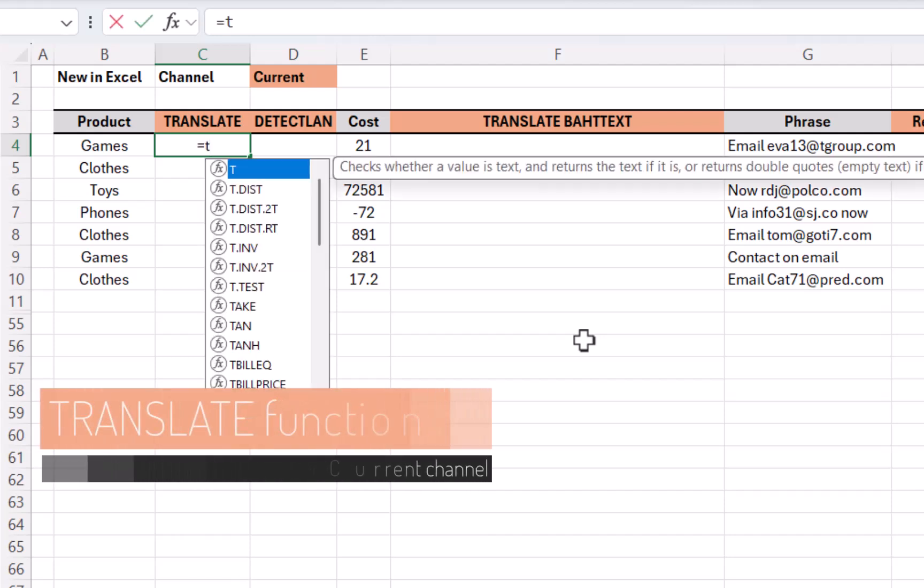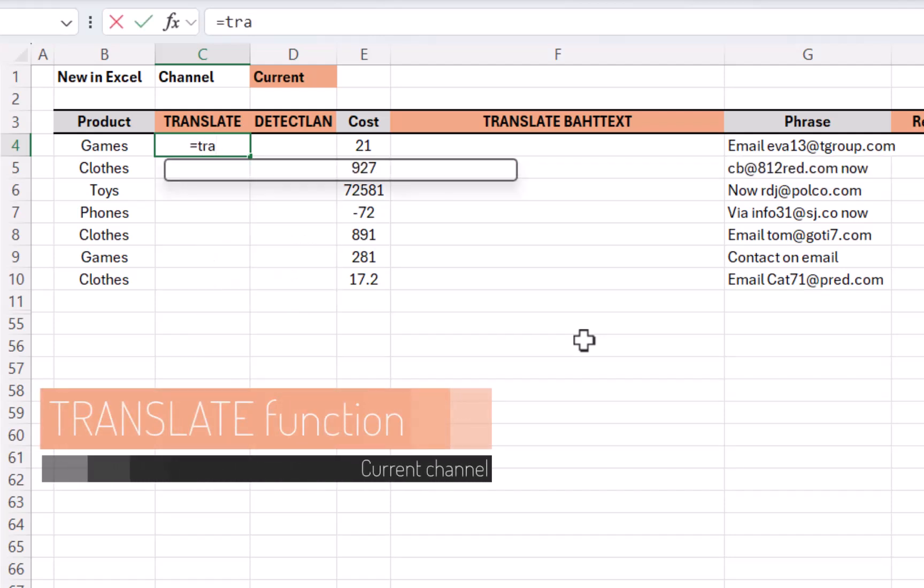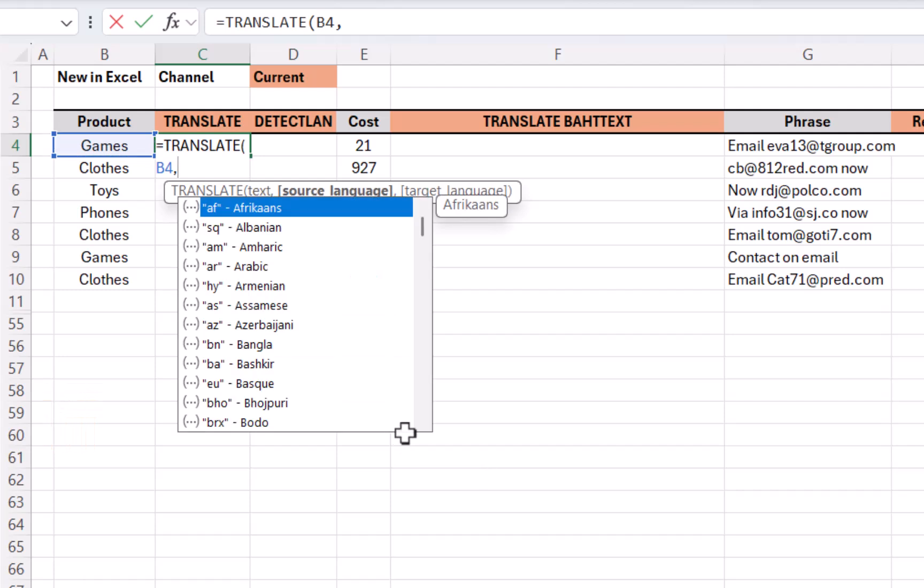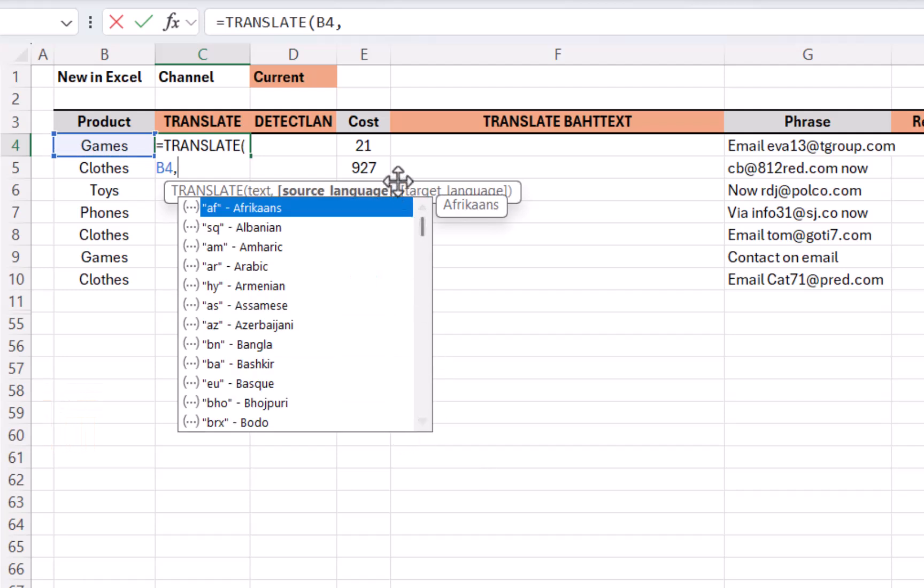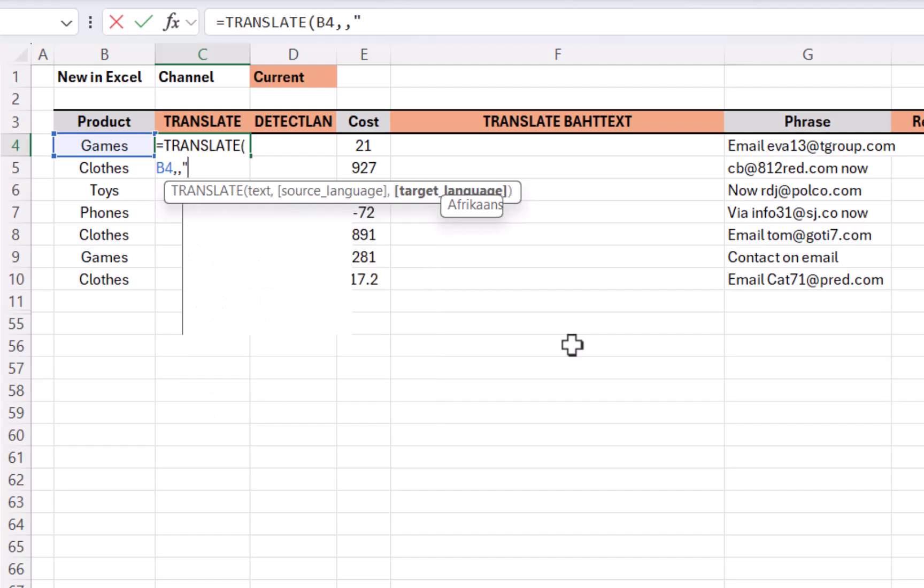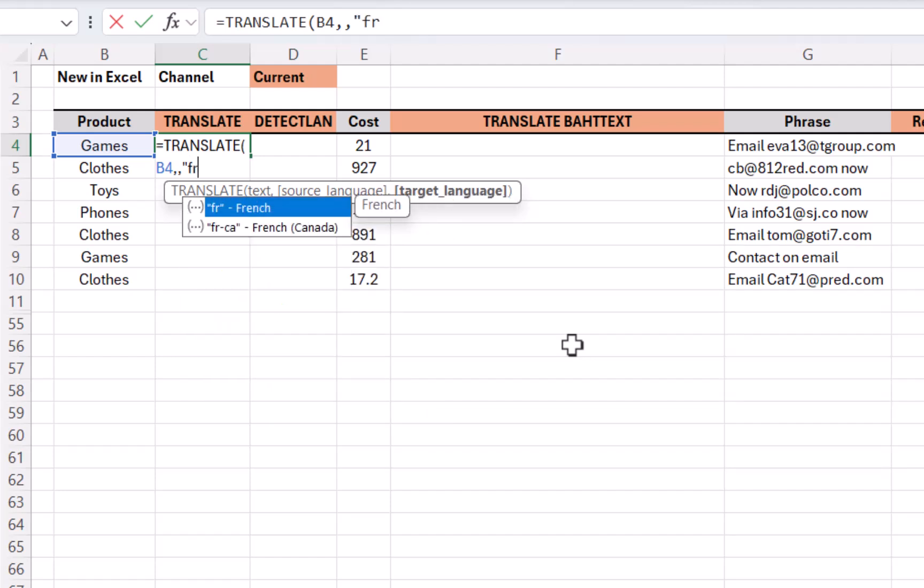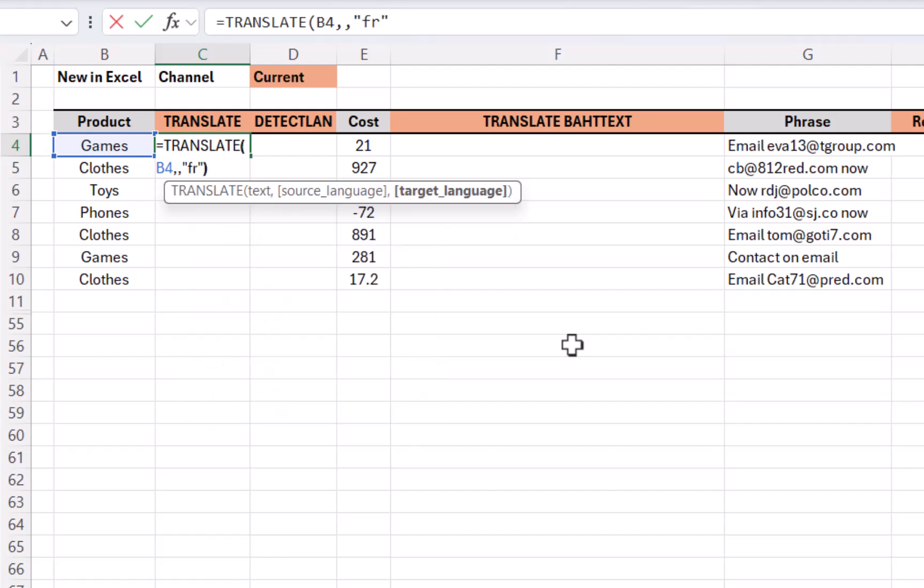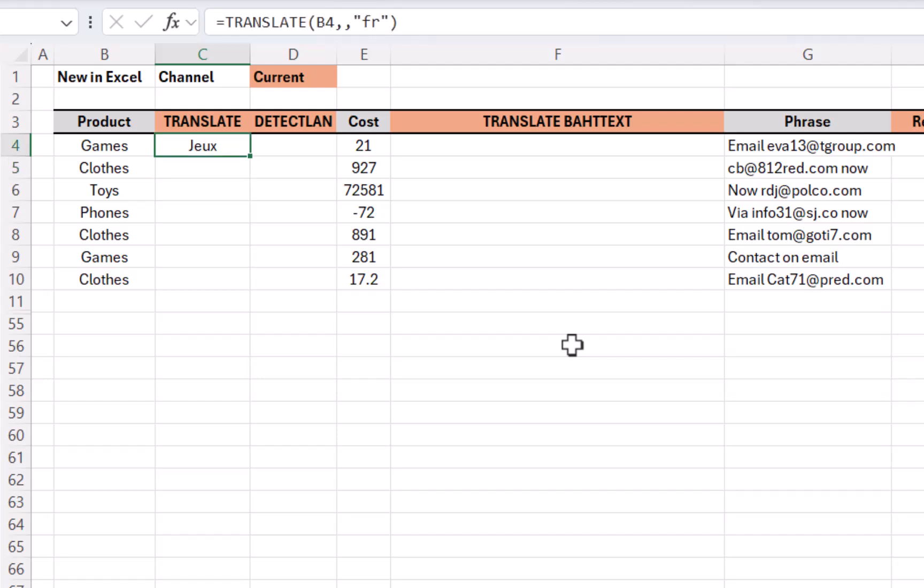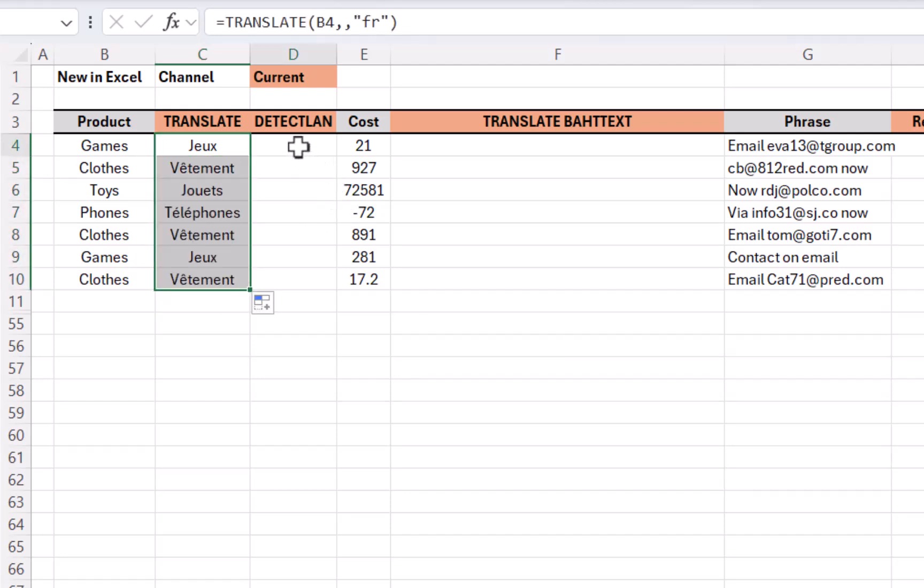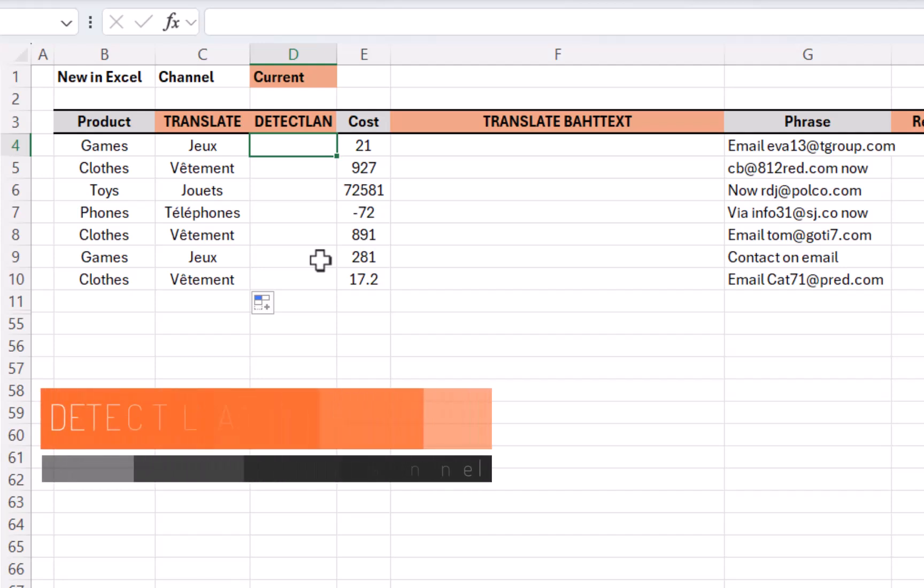We've got the translate function to start off. Equals translate, tab to lock that in. I just have the text like that. Source language, if I leave that blank, it's in square brackets, which means it's optional, then it also detects it. Target language, I'm going to write in speech marks fr, and you can see that it does filter the list as I keep typing it. Perfect, and that is what games is in French, and I can drag that down as need be. Love this function, use it all the time.